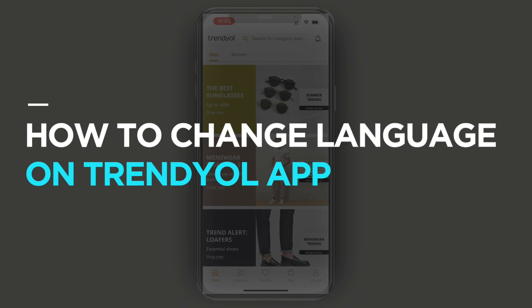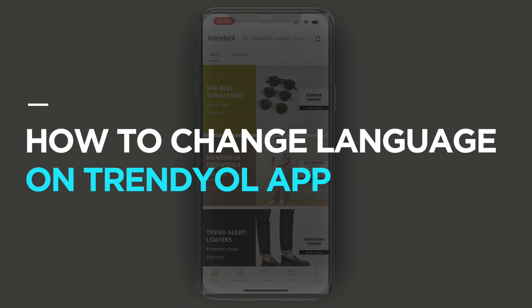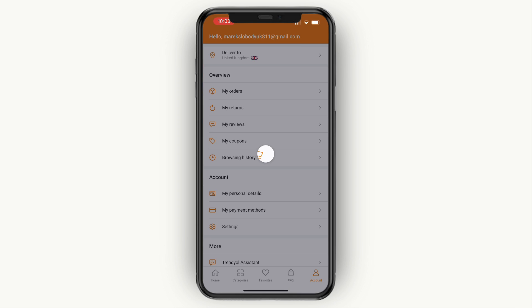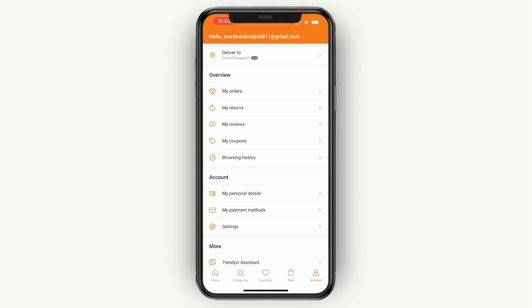In this video, I will show you how to change the language on the Trendyol app. First, go and open up Trendyol and sign into your account. From there, go and click Account in the bottom right.